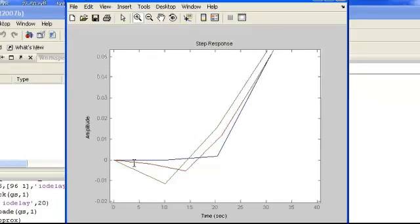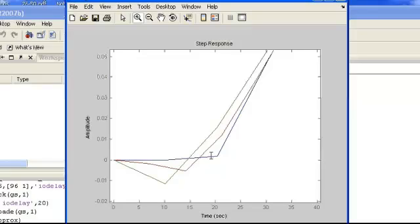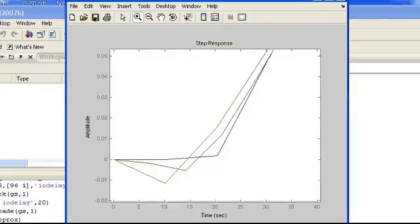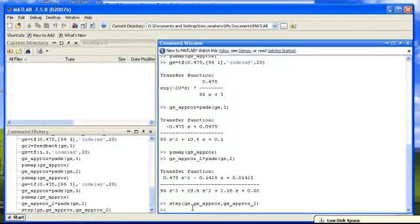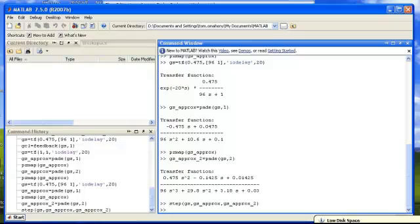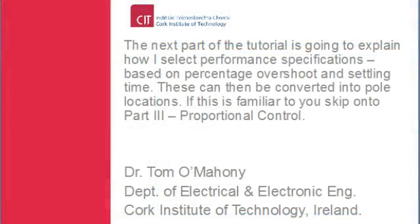The advantage of increasing the order of the approximation is this initial error becomes smaller. The green one is the first order approximation, the red one is the second order approximation, and the blue one is the original time delayed system. As we increase the order of the approximation, this error decreases, but obviously the function becomes more complicated, and that has a cost in terms of controller design. It's going to be harder to use, for example, the root locus tool to design a controller for it. In general, I would recommend keeping it simple, and a first order approximation should work fine for our purposes.